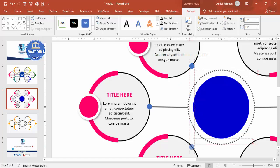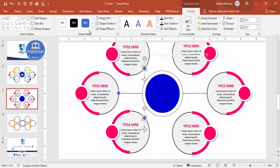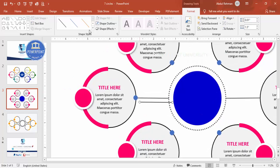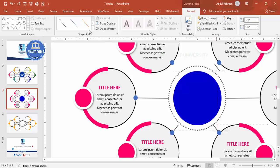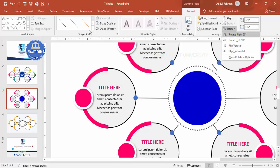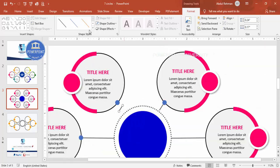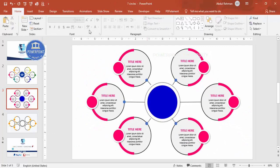Drag small ovals to position them on the lines. Hold Ctrl+Shift to select and duplicate both together. Repeat the process — duplicate the connector lines, rotate them as needed, and attach them to each satellite circle. Use the rotation handle carefully if auto-rotate doesn't work as expected. Continue until all six outer circles are connected to the center. Now the design structure is complete.